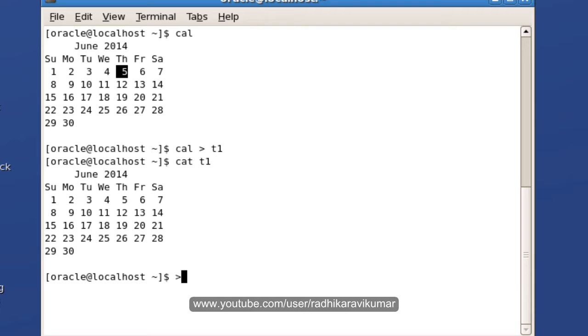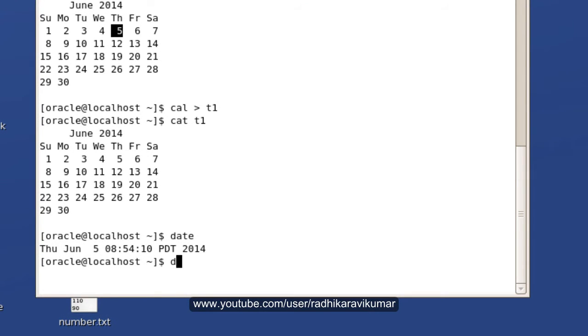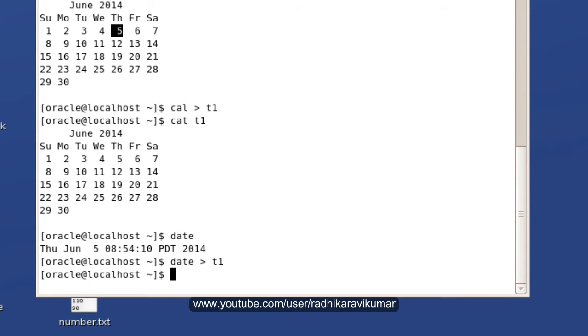When you use this single greater than symbol, it overwrites the file. For example, when I say date greater than t1 and then cat the file, you can see it is overwritten.